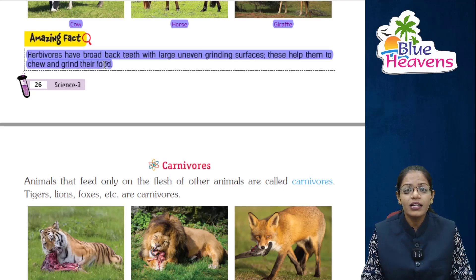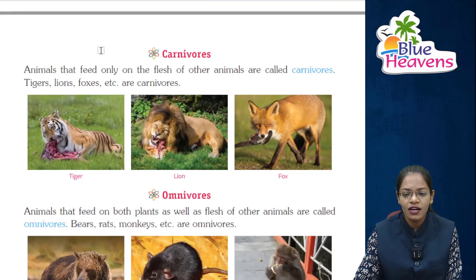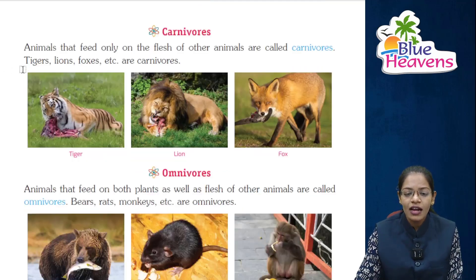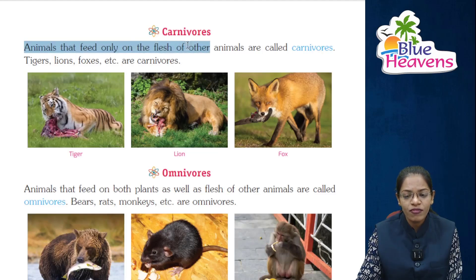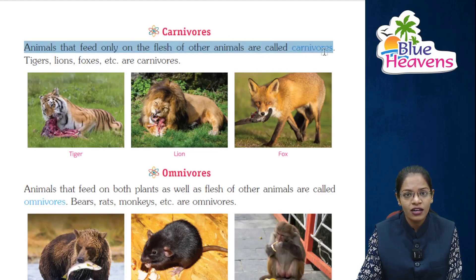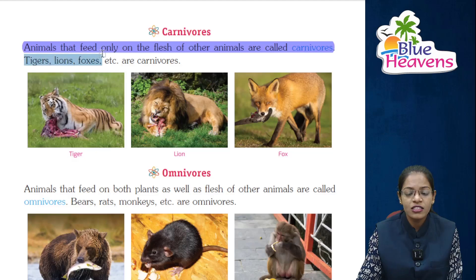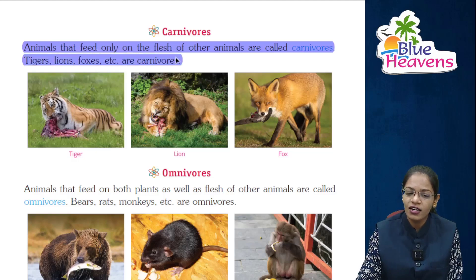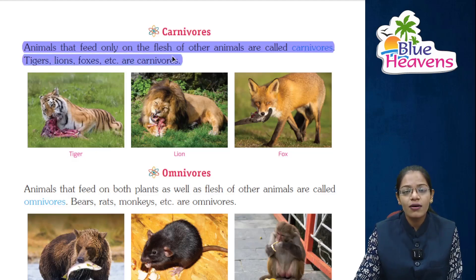The next category is carnivores. Animals that feed only on the flesh of other animals are called carnivores. Tigers, lions, foxes, etc., are carnivores.